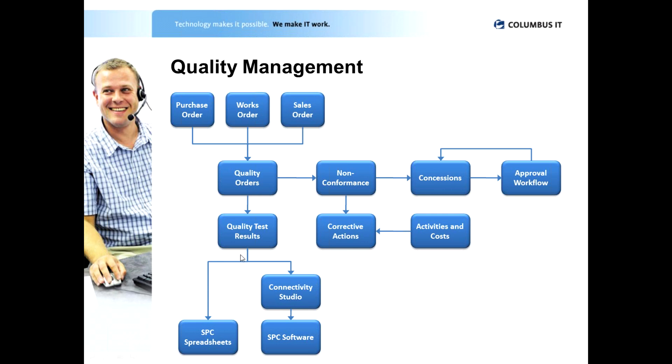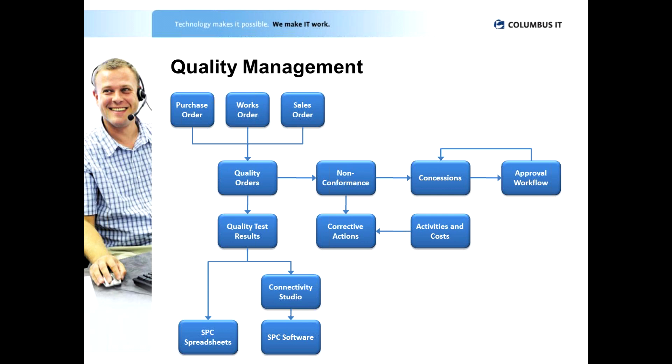Now those quality orders are where we actually capture the test results and of course those test results we may actually choose to go into different SPCs, pieces of software then to do the statistical analysis. If we do have a non-conformance then that again is recorded in the system and for non-conformance we can then have concession management. Again approval can come into play there to actually say is this material out of spec, truly out of spec, is it available to be used in any other way, can it be used in a rework scenario for example.